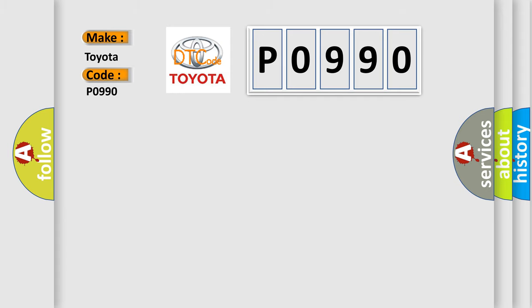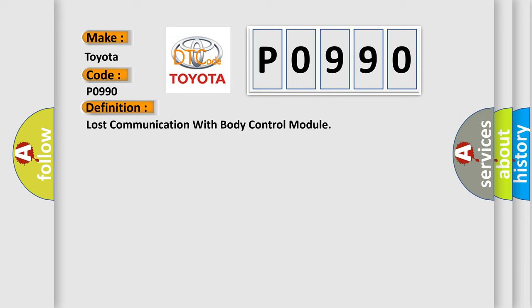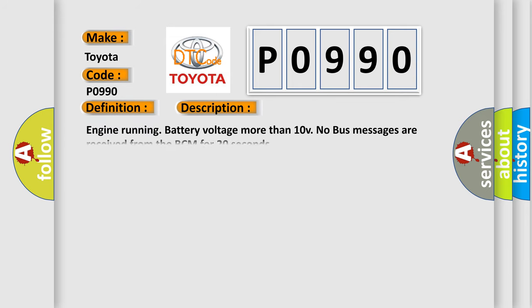The basic definition is: Lost communication with body control module. And now this is a short description of this DTC code: Engine running, battery voltage more than 10V, no bus messages are received from the BCM for 20 seconds.